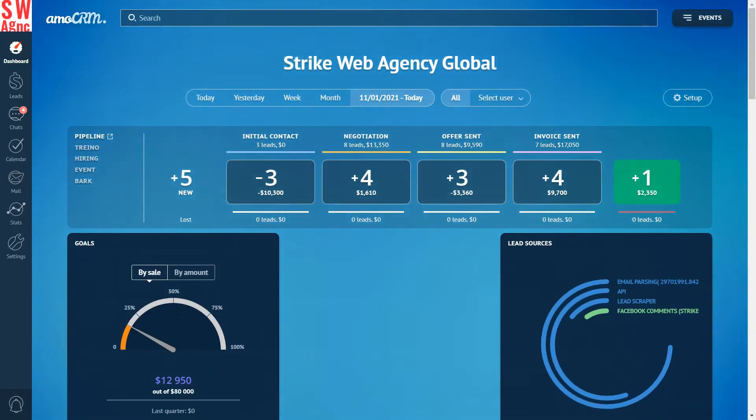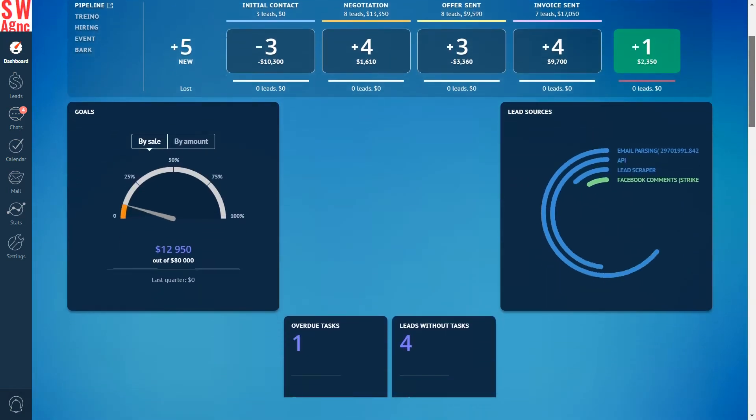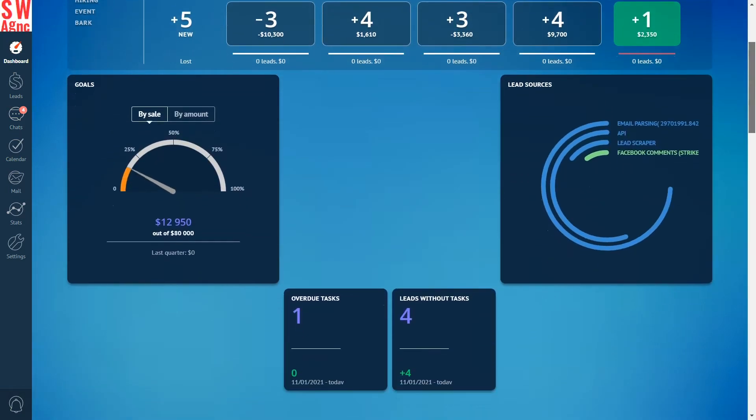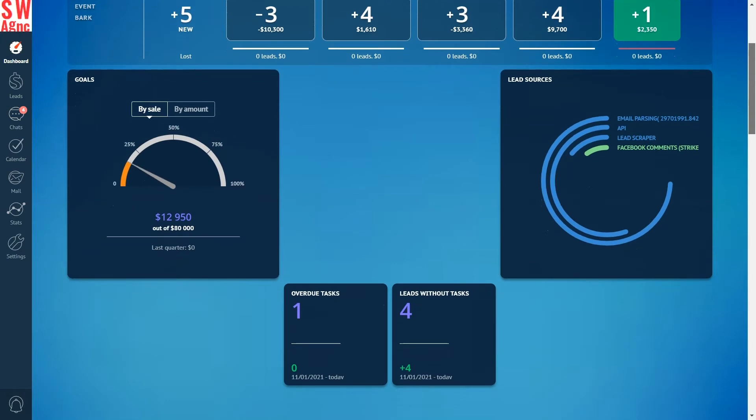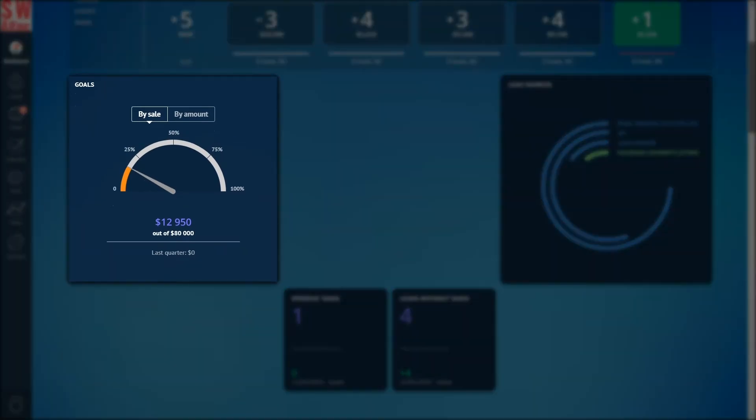Now we need the sales statistics, key employee indicators, and general statistics about the work in the system. For the sales statistics we need widgets. Goals: this one shows the percentage of the completed sales plan at the moment, depending on the budget or the number of won clients set in the goals. A good question here would be: how do you even set the sales goals?